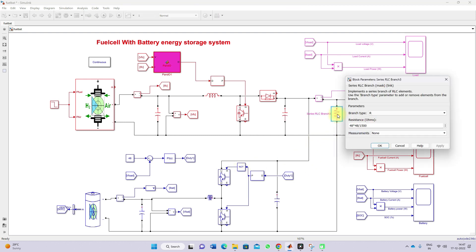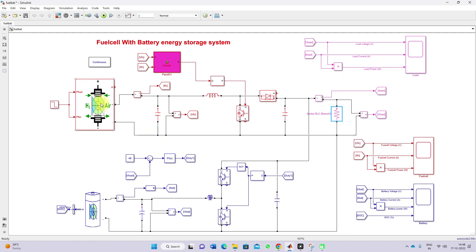The load is taken as 1500 watts. Using the V-squared-by-P concept, we calculate the R value: P equals V squared by R, so R equals V squared by P. The load resistance corresponds to 1500 watts. When we operate the fuel cell at 1 bar pressure — where the pressure of fuel and air equals 1 bar — it can generate a maximum power of 2000 watts.